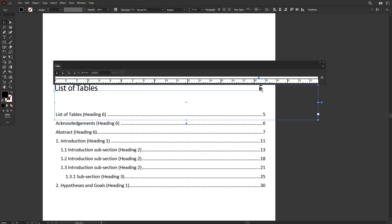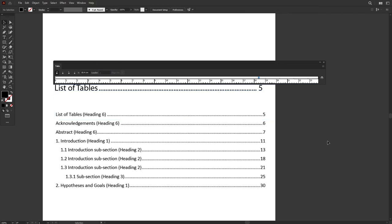all you have to do is just select the indicator on the right side, go to Leader, and just key in period. And there you have it.